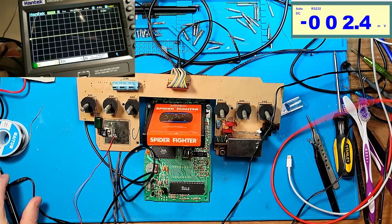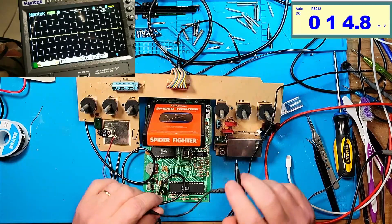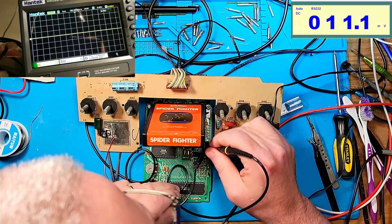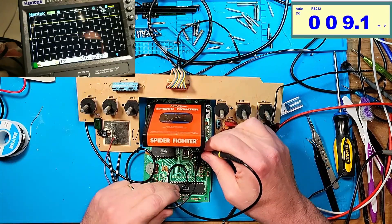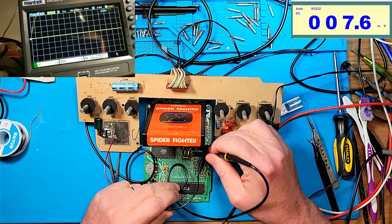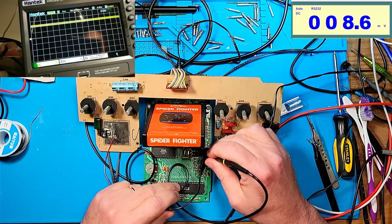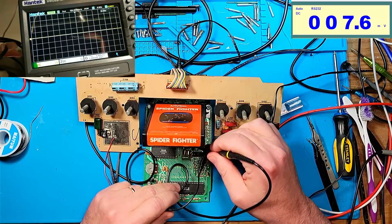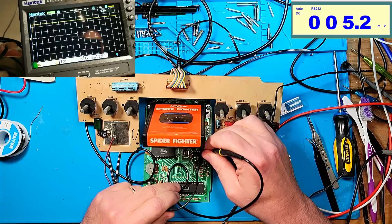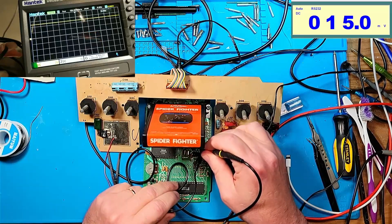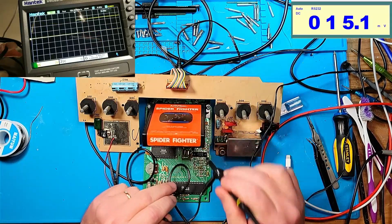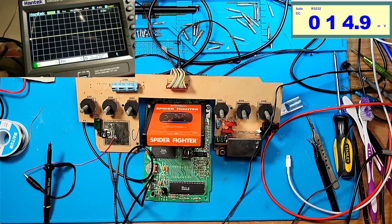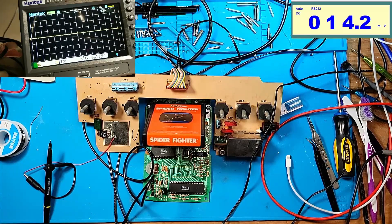If I measure the base with my probe, notice how on the emitter and the collector I get the sine wave, but on the base I get just a straight DC line.